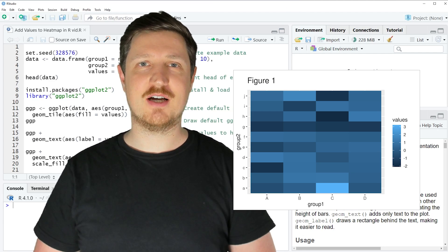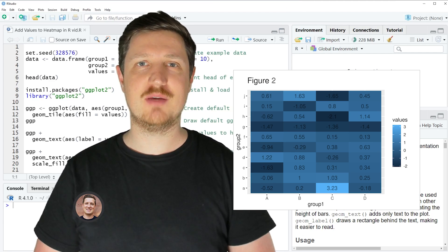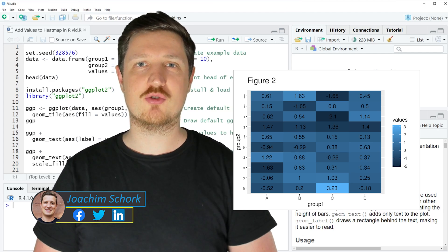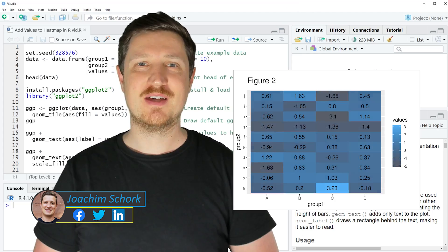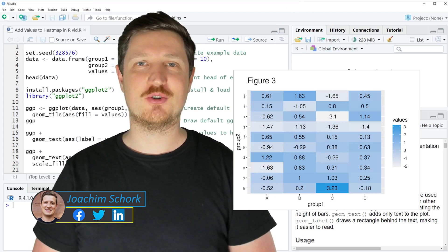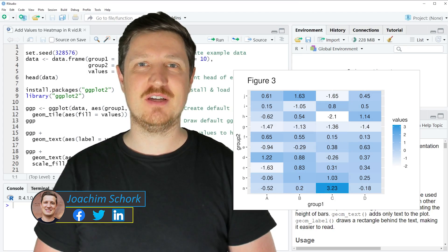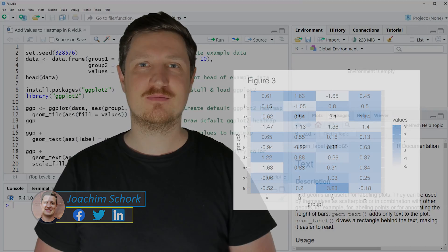This video explains how to add values to a heat map in the R programming language. Without too much talk, let's dive into the R code.